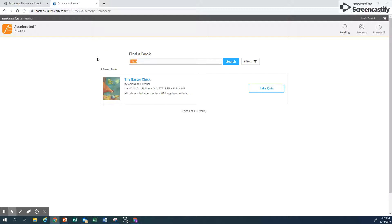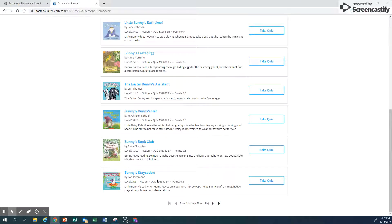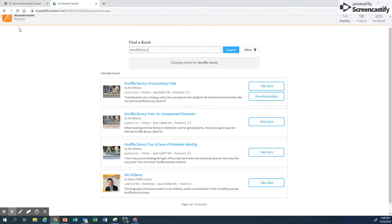I didn't write down Knuffle Bunny — oh, I love Knuffle Bunny. I don't know how to spell Knuffle, so let's just type Bunny and see what happens. 488 results found for Bunny — that's going to be really hard to find, 49 pages of results. Let me try again: Knuffle Bunny. Yeah, that's it — there it is. That's not how you spell it, but it found it. So be very careful: 82297 was the quiz number, and I had that written down. You want to make sure you take the right test. This is actually all of the Knuffle Bunny books: Knuffle Bunny, The Cautionary Tale, Knuffle Bunny 2, and Knuffle Bunny 3. So make sure you take the right quizzes over the books that you have actually read when you are in AR.